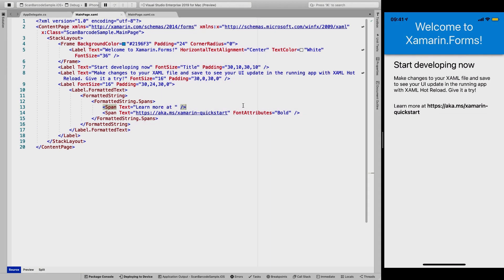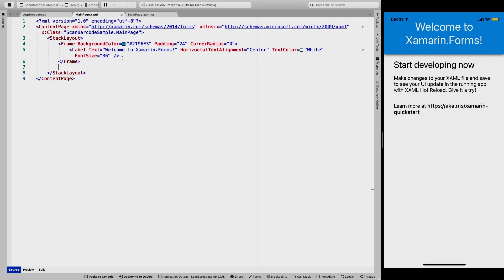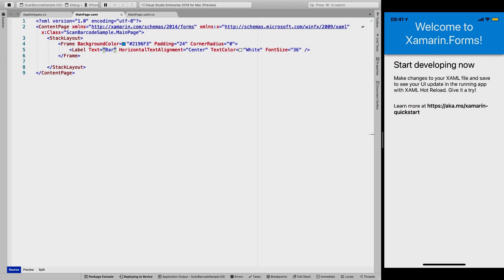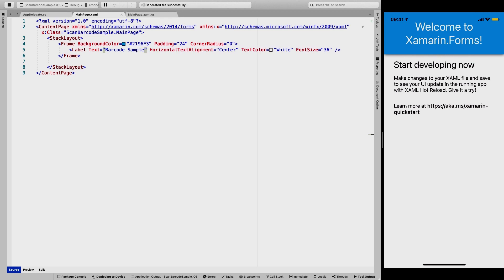I have created a file new project. So this is just a default Xamarin.Forms template at this time. And we're going to add some barcode scanning to this. So let's just get rid of all of these labels. I'll keep the header because it looks nice. Let's make this barcode sample. There we go. So that it's relevant to our application.